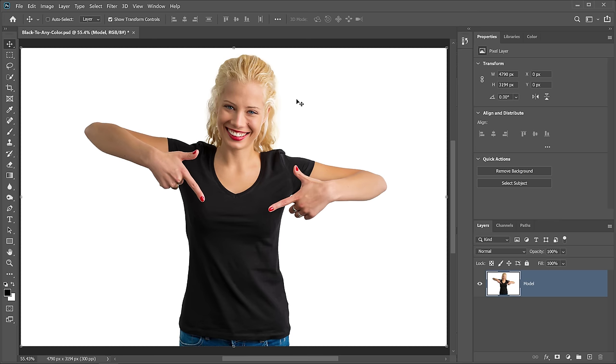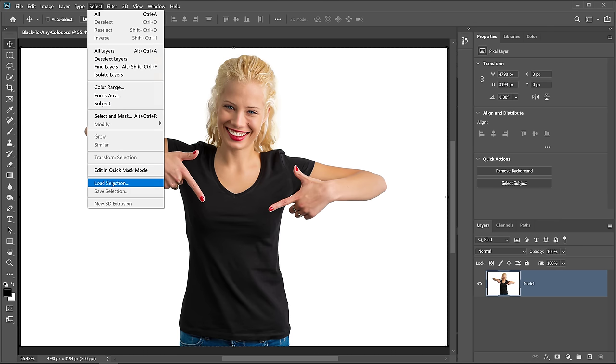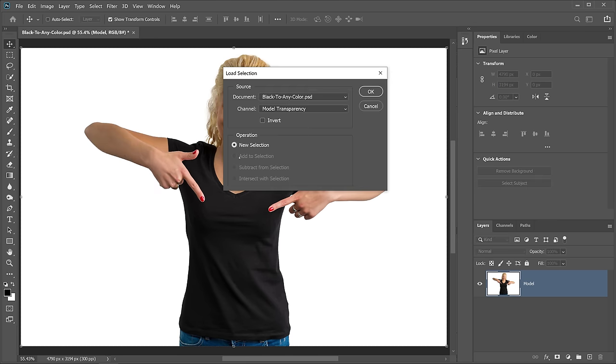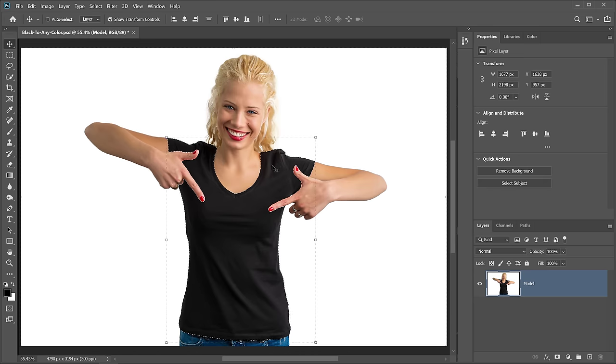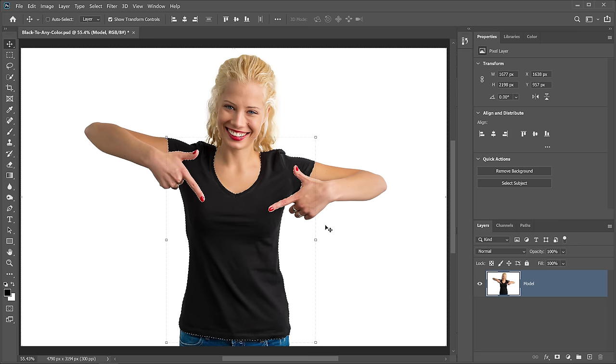So I'm going to go into Select, Load Selection, and I have a selection saved called Shirt Selection, and I'm going to press OK, and that's going to load the selection that I have saved. So the first step for you will be to make a selection around the object whose color you want to change.